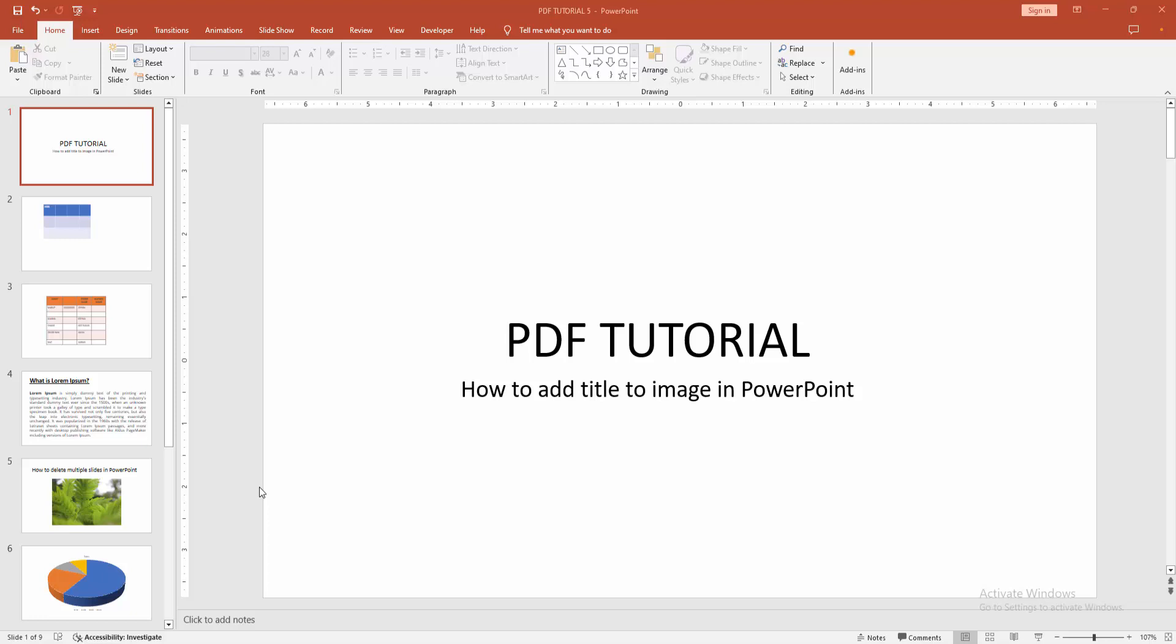In this video, I am going to show you how to add a title to an image in PowerPoint. Let's get started.